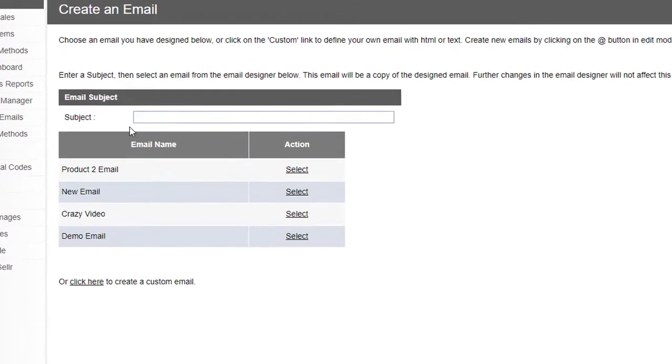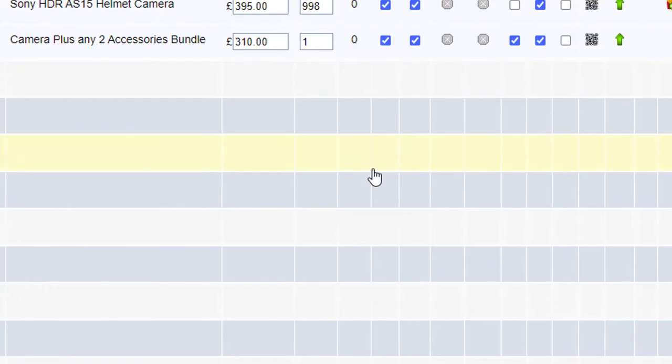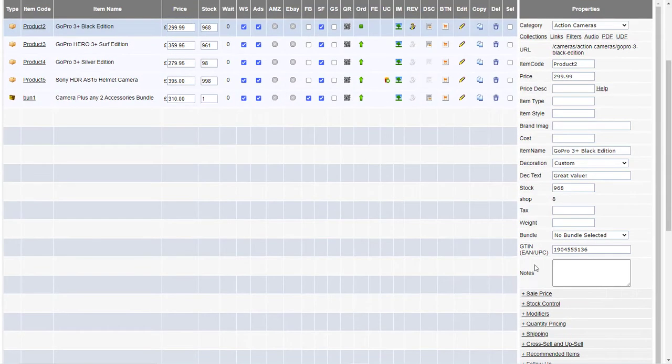Now we can create an email. So information about product 2. Then I'll select the product 2 email there as the email I want to use.